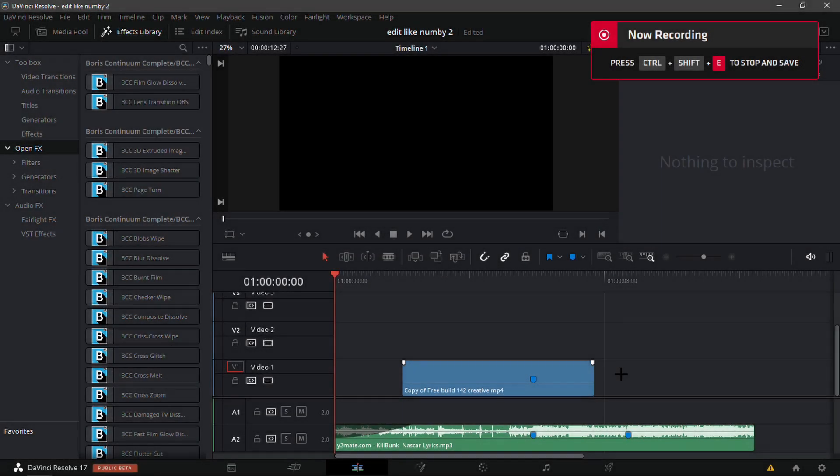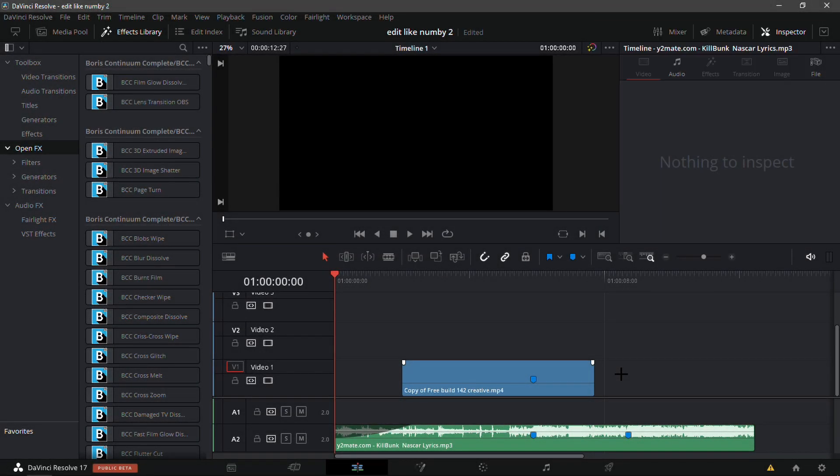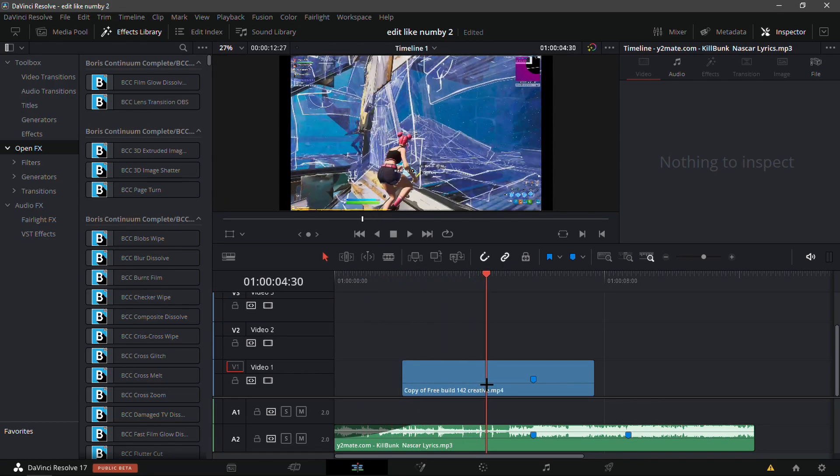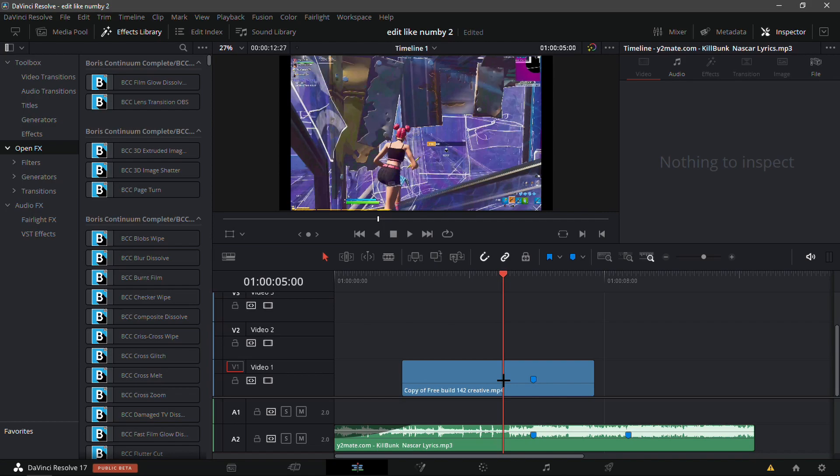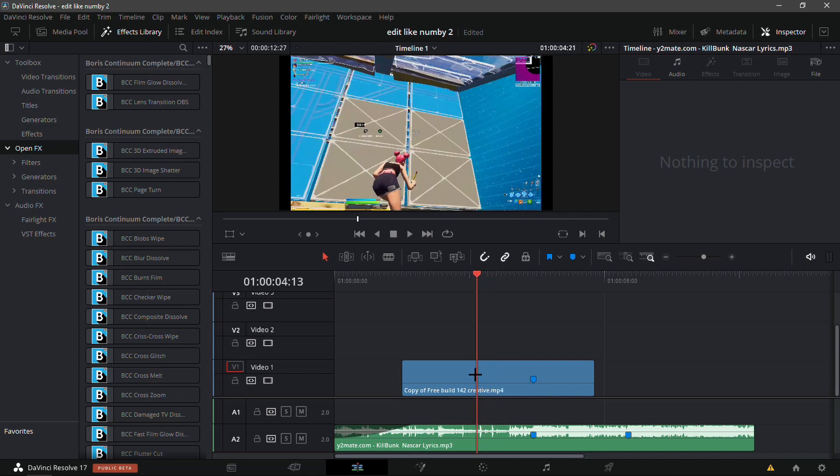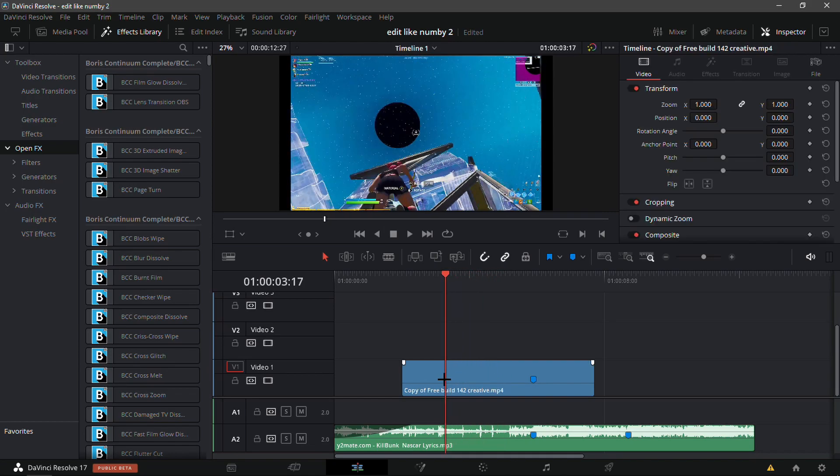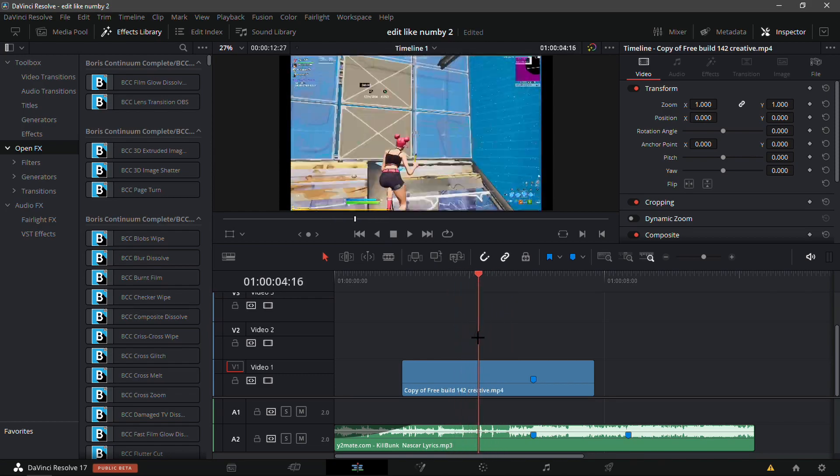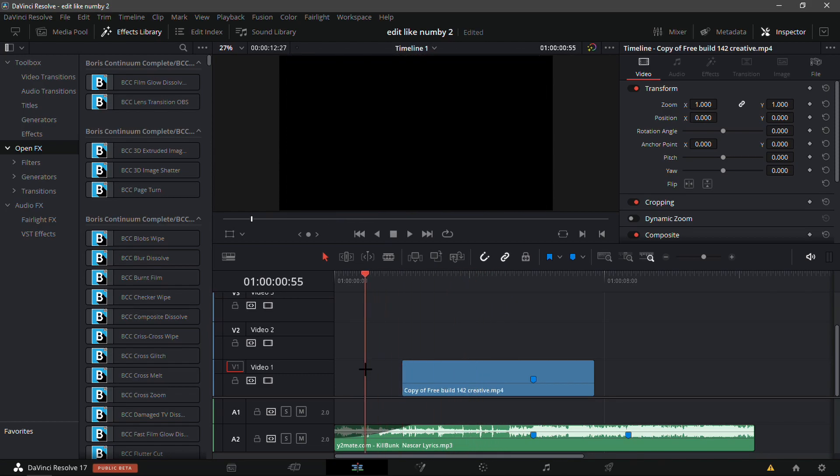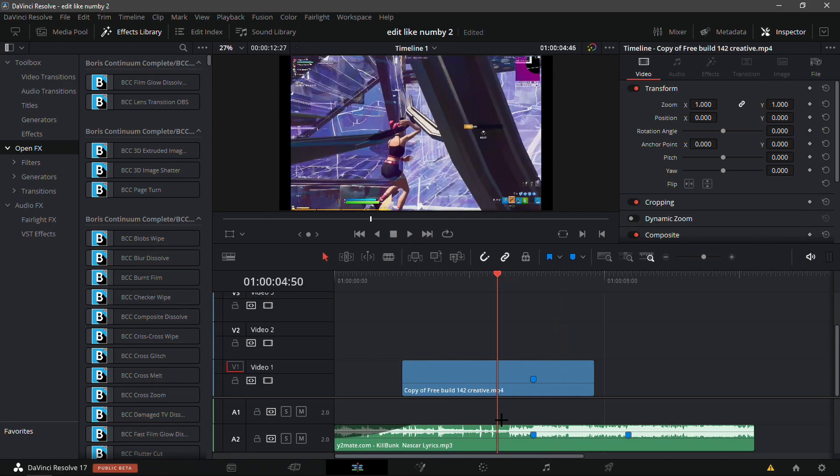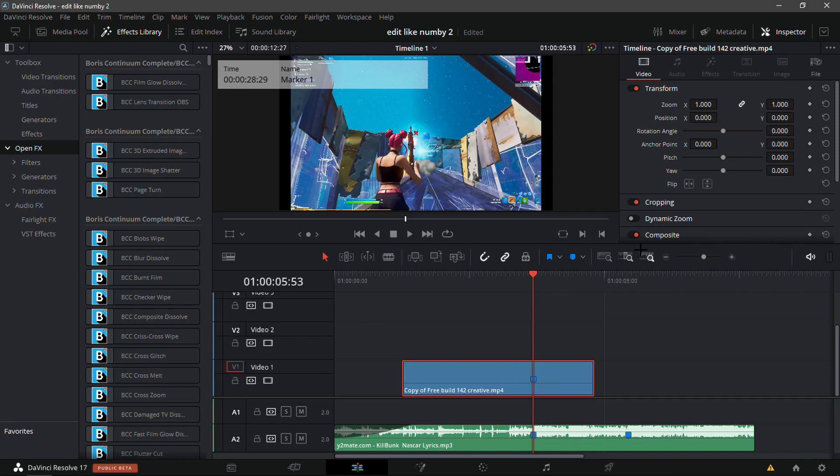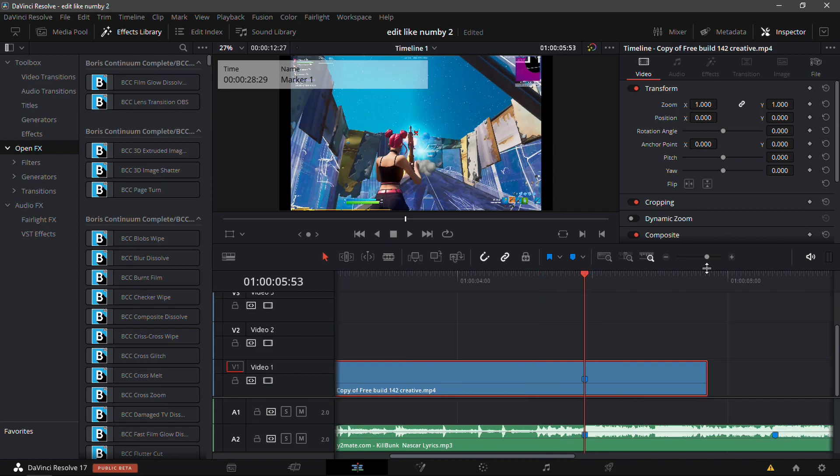Yo what's up guys, in this video I'll be showing you how you can edit a Fortnite montage just like Numby in DaVinci Resolve. I'll be covering the velocity, the reverse, VHS buildup, and the really cool RGB impact. Right now I have my clips lined up with the song NASCAR by Kilbunk. It's a really good song Numby used a couple weeks back on Klicks' montage.